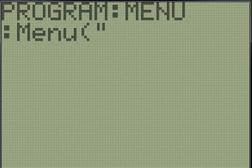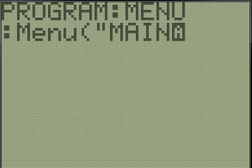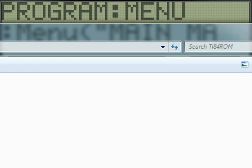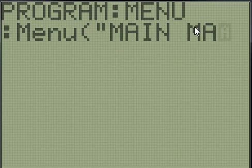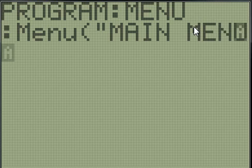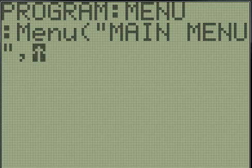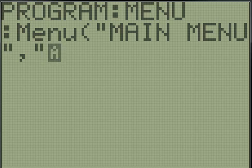So the first thing is the title. In quotation marks, you want to type main menu and then end those. Then you want a comma and another quotation mark and your first option.